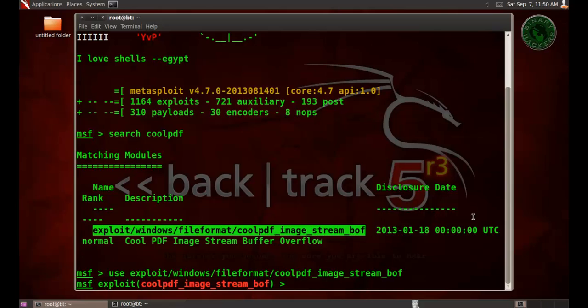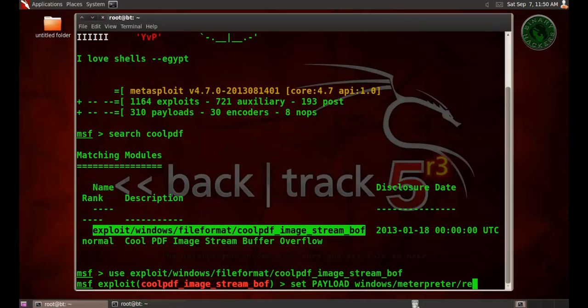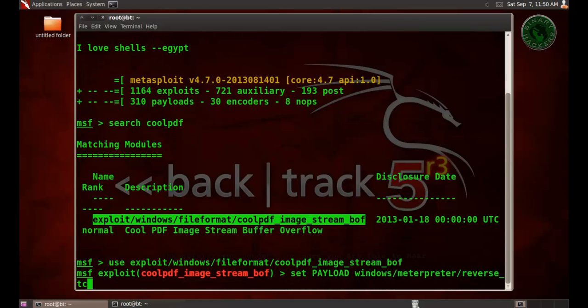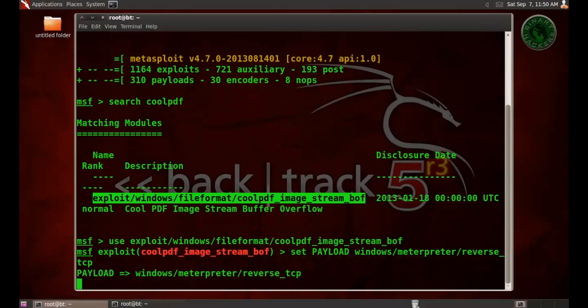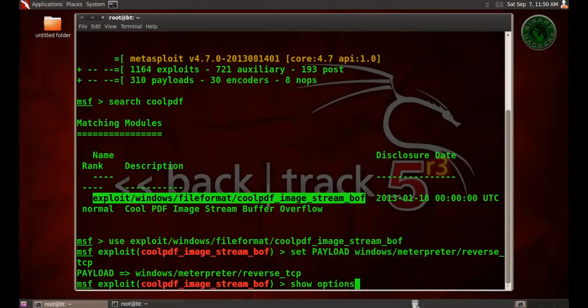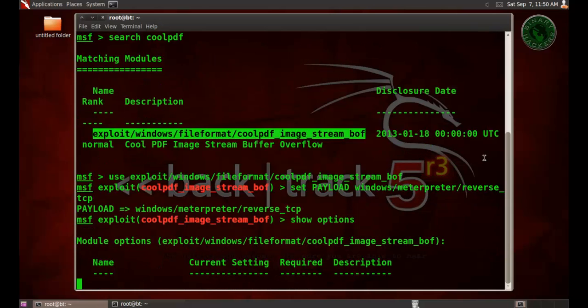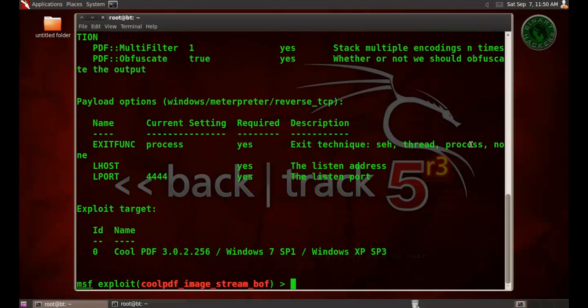Now set the payload windows meterpreter reverse tcp. Payload is set. Type show options for all payload options.